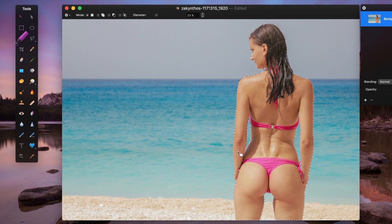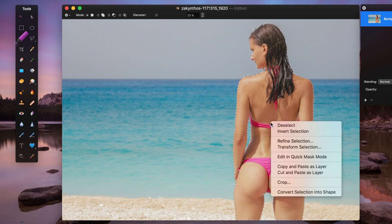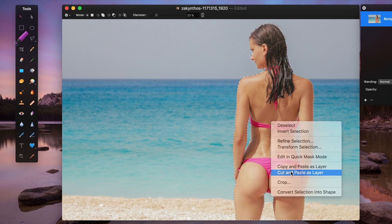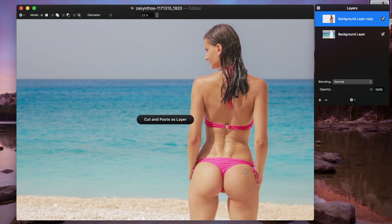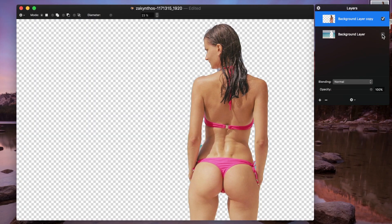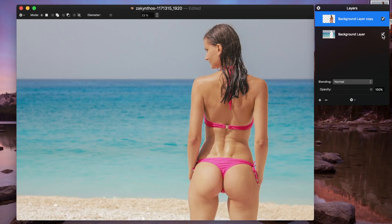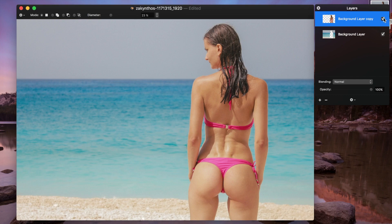Once our subject is selected, right click inside the selection and select cut and paste as layer. This splits our image into two layers, one with our subject, and one with the background.